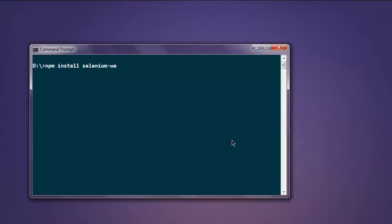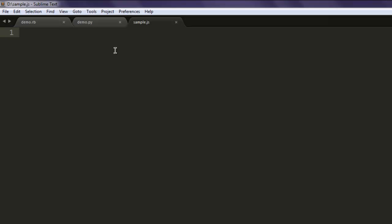Once you install this package, you can execute Selenium WebDriver tests using Node.js. Now open your text editor and save the file with name sample.js.